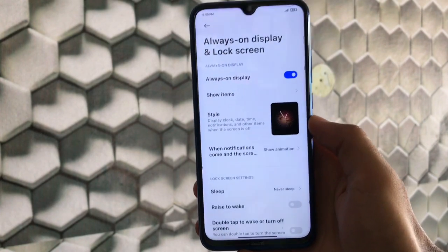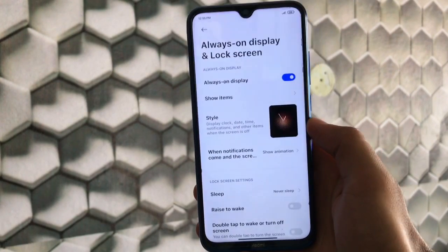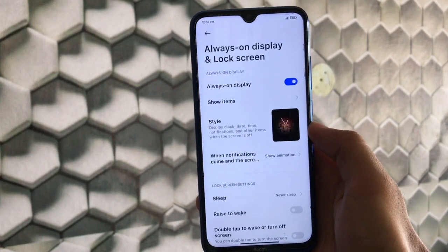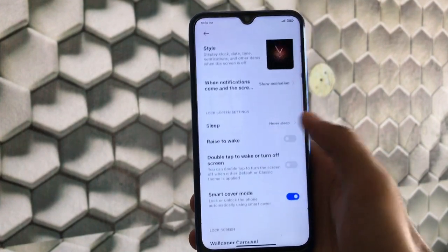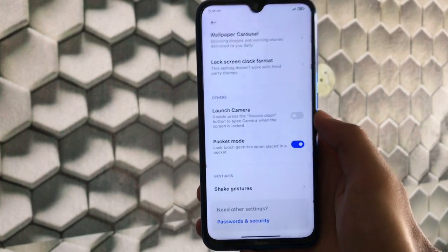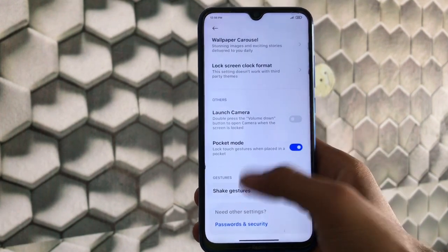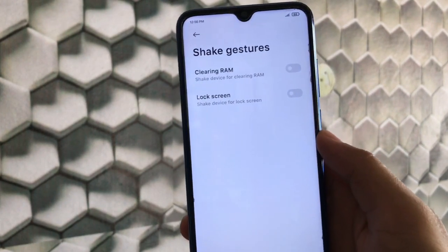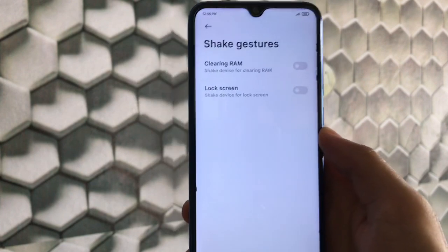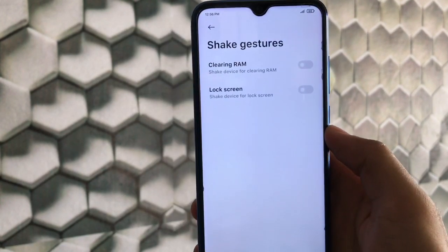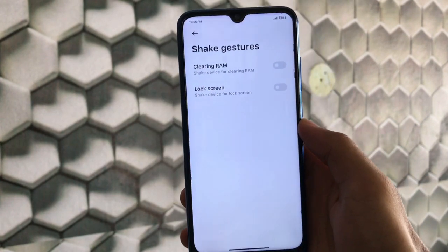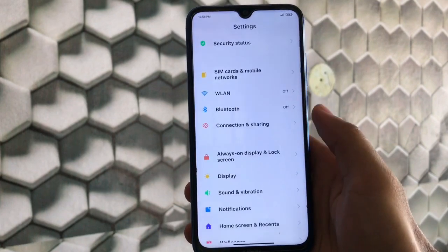There's an always-on display feature, but unfortunately it's not working — and since Redmi Note 8 doesn't officially support it, it's better not to use it. You also get sleep options, smart cover mode, wallpaper carousel, and pocket mode. Under shake gestures, there are two gestures available: clearing RAM and locking the screen. Just shake your device to trigger whichever one you've enabled.